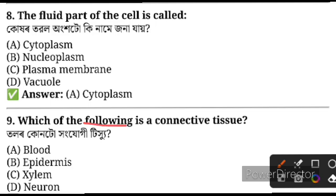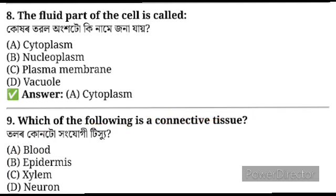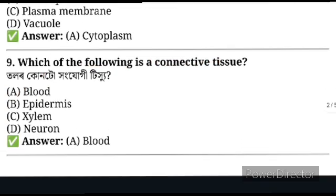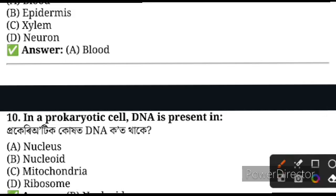Which of the following is connective tissue? The answer is blood — blood is a connective tissue. Next, question number 10: In a prokaryotic cell, DNA is present.